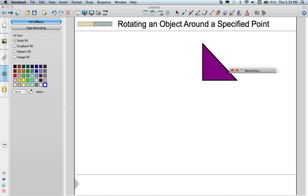Welcome everyone to this tutorial on how to rotate an object around a specified point in Smart Notebook. You can see that on my Smart Notebook page I already have a triangle. I've drawn this using the Shapes tool out of my toolbar. I filled it using purple just so that it's not an outline shape anymore.